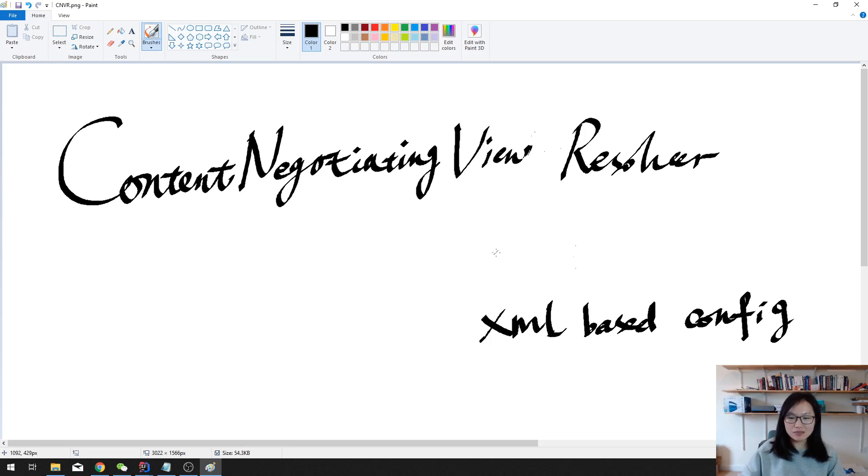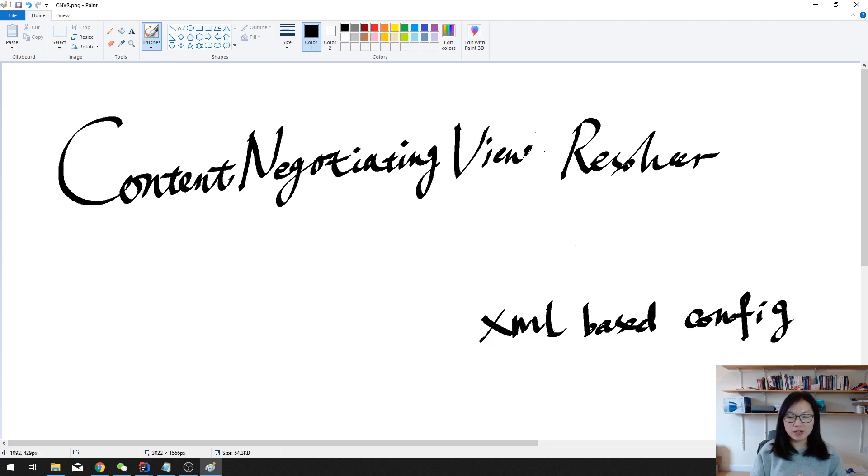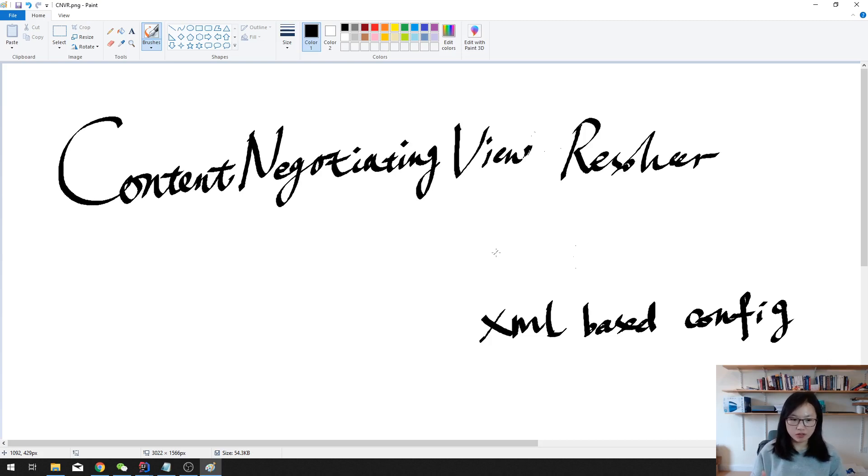Most of the Spring projects nowadays are using the Java classes to do the configurations. Probably in some legacy applications you still prefer to using the XML. So in this video I'm gonna show you how to use the XML to configure like a JSON view and the XML view.